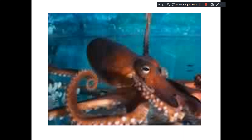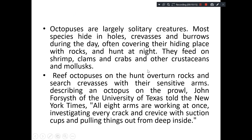This is another photograph of an octopus. What you see as the head is not the head — it is the mantle. The region where the eyes are placed is the true head. Octopus are largely solitary creatures — they don't live in groups. Most species hide in holes, crevices, and burrows during the day, even under rocks, and usually come out for hunting during the night.